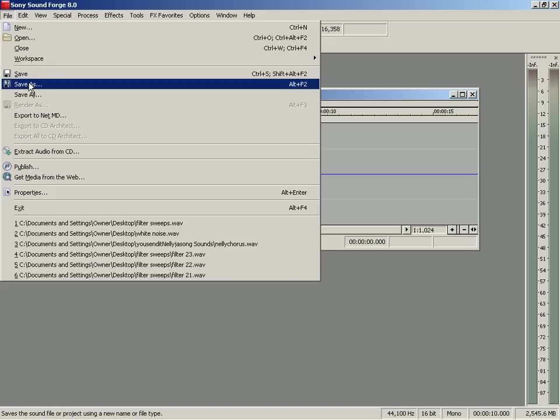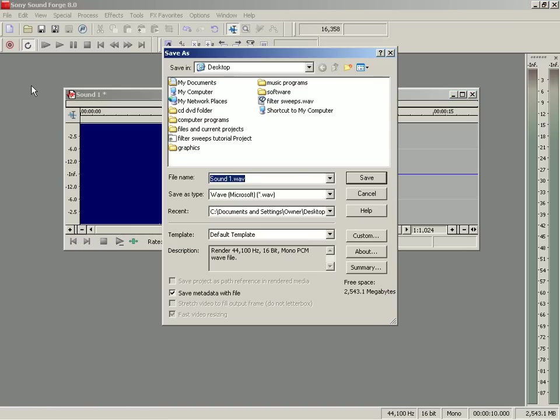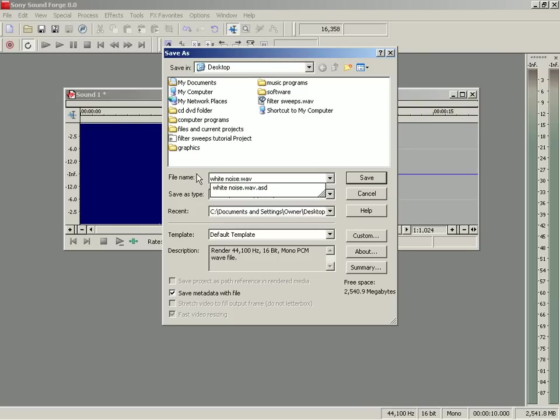We'll go to File, Save As. Basically white noise is going to sound a bit like static on your television. It's sending all frequencies at the same time. So we'll call this white noise.